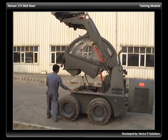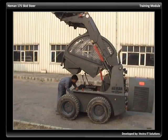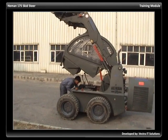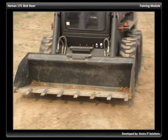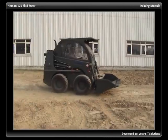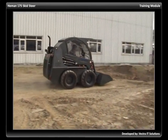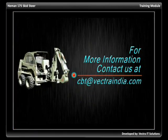Follow good safety practices at all times. This will protect yourself and those around you. For more information, contact us at cbt@vectorindia.com.